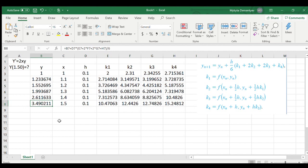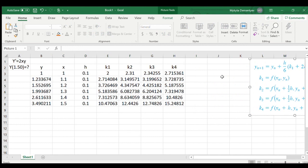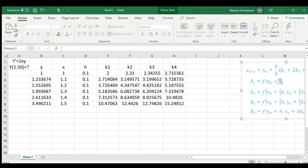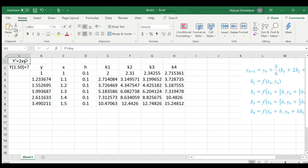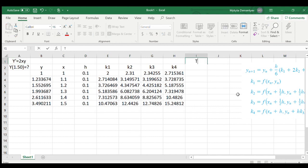And you find your approximation for y to be 3.4902, and that's incredibly good. Let me show you how incredibly good this is. From doing my differential equation skills, I found an exact solution to this differential equation, which is y equal to e to the power of x squared